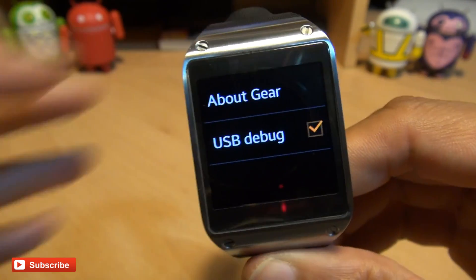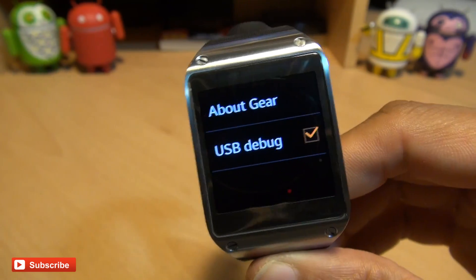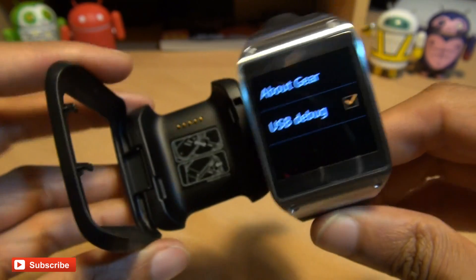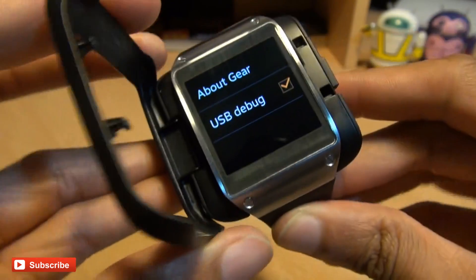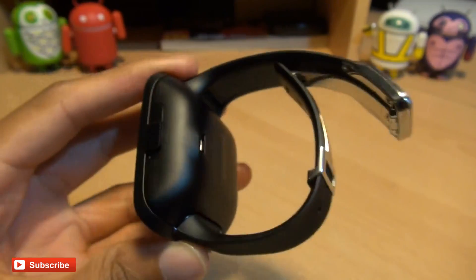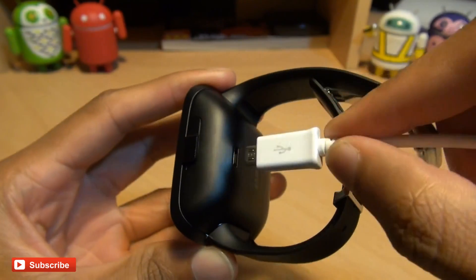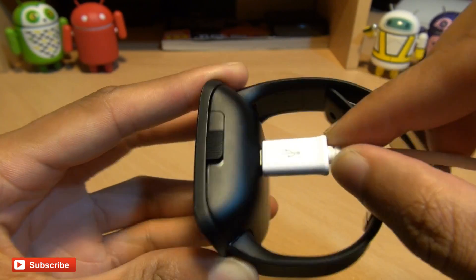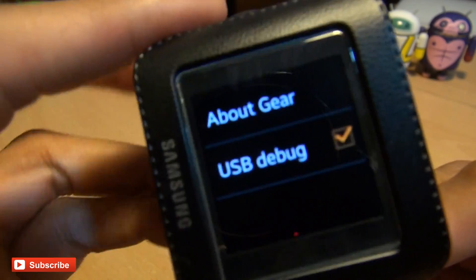Hit OK to the message that appears and then grab your charging cradle that came with the device. Place the Galaxy Gear inside there, close the lid and insert the USB cable which is plugged into your computer.